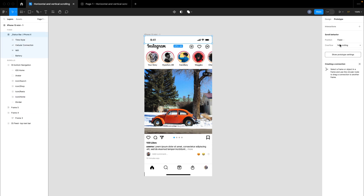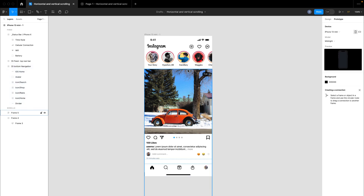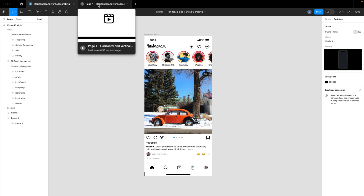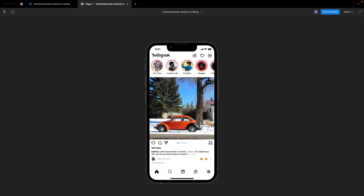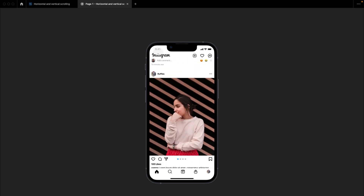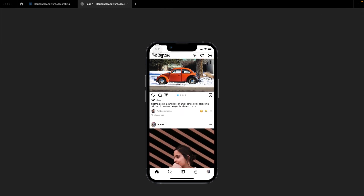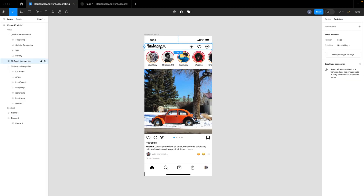Set the positioning to 'fixed, stay in place' for the status bar. Do the same for the Instagram menu — fixed, stay in place — and do the same for the bottom navigation bar — fixed, stay in place. Once we fix those three items, go back to the prototype and try to scroll. You'll notice all the items we made fixed stay in place, including the bottom navigation bar. There's a small space between the status bar and the Instagram menu, so I'll move it up slightly.